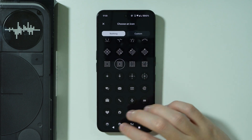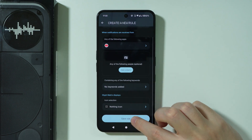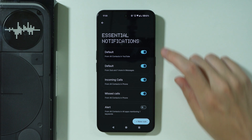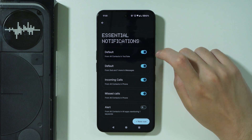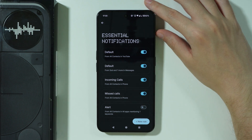After setting everything up, press Save Rule, and you can of course toggle it on or off. And that's pretty much it.